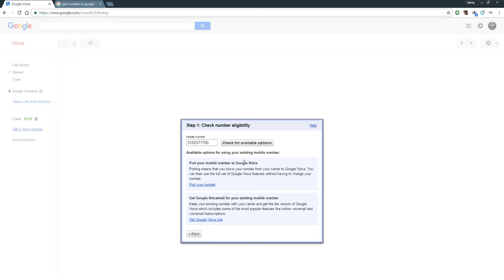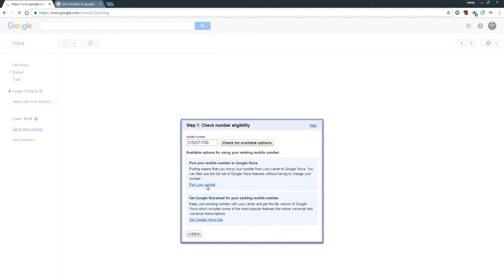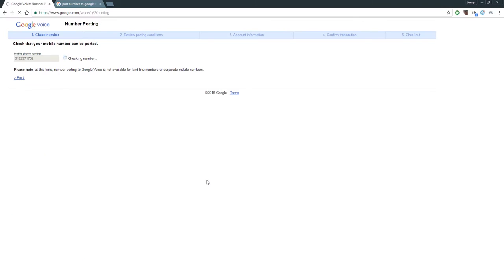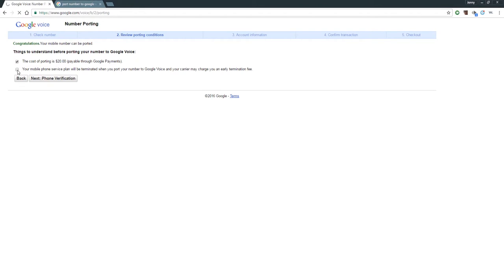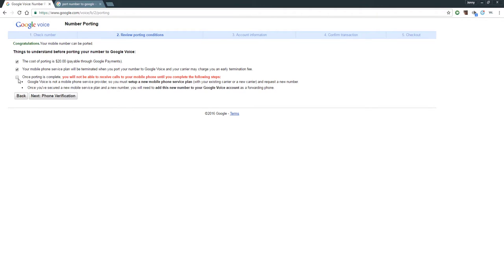So port your mobile number to Google Voice. Here it is - you can get Google Lite, but we're going to port the number. It's going to go through this thing - hey, it's 20 bucks. Yes, we know your mobile service or your mobile phone service plan will be terminated. We discussed that just a moment ago - it will turn your phone off, so it'll cancel your plan. If you're on a contract and you port your number over, it's going to cost you most likely.